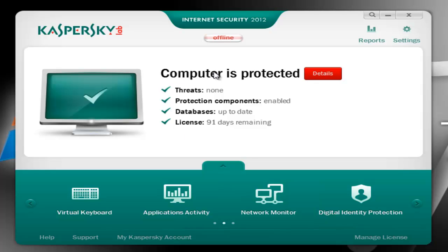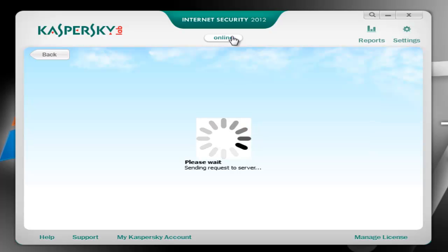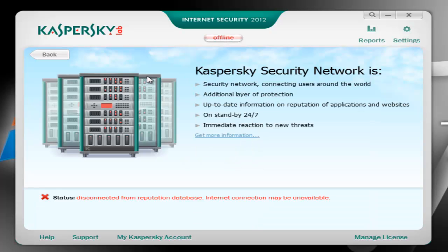Let me start by quickly showing you the most impressive feature in the new version, in my opinion of course. This is basically the cloud reputation scan, which will analyze the reputation of applications and websites against their cloud. The Kaspersky Security Network was available in the 2011 version as well, however it wasn't used very efficiently.